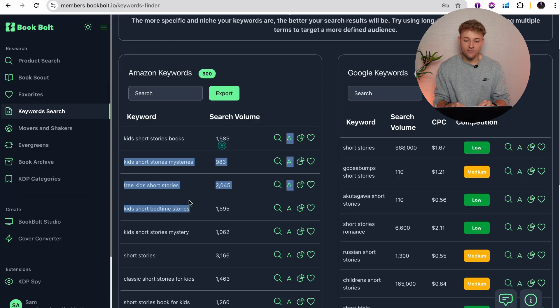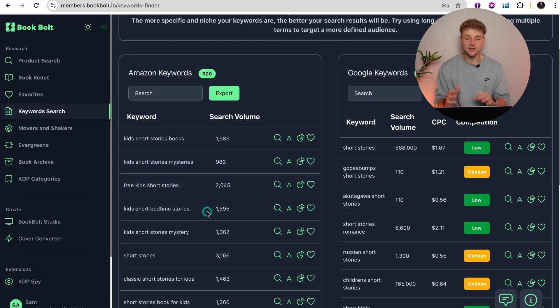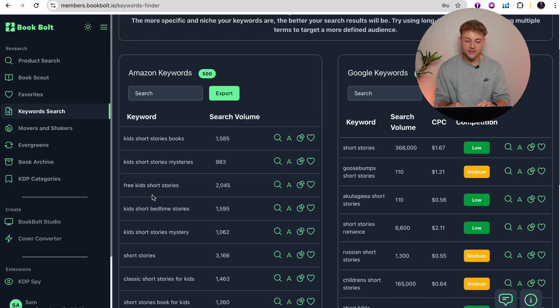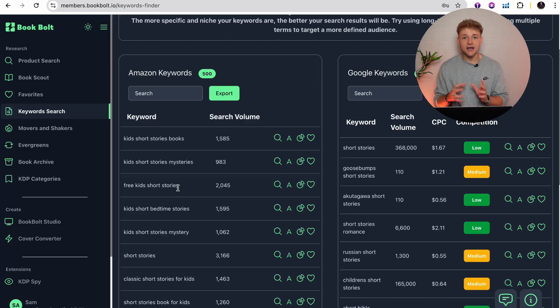It's good to have this keyword and search volume data, but you also need to validate that similar books to the idea you have are currently selling on Amazon. Because even if you have all this data, but there are loads of other kids books on Amazon that just aren't selling any units, that's a bad sign. So the first step is to head over to Amazon and see how well existing short story books are performing. If they are performing well, that is the green light that this is a good book to go ahead and make.